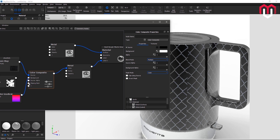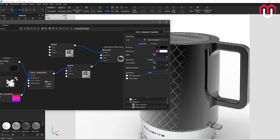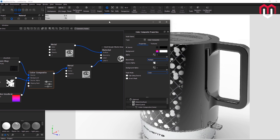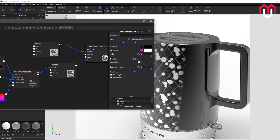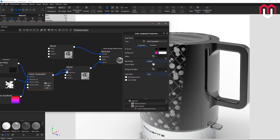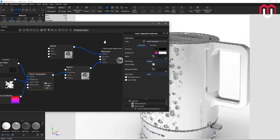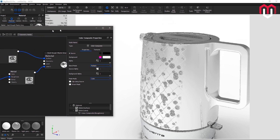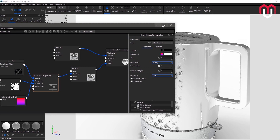One last thing — you can also apply the color composite node to the roughness and opacity channels, not just color. In this video I covered the color channel, but you can play around with other properties to see what happens. See you in the next video.